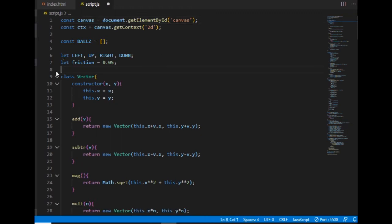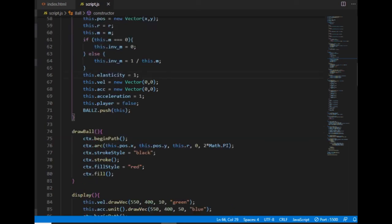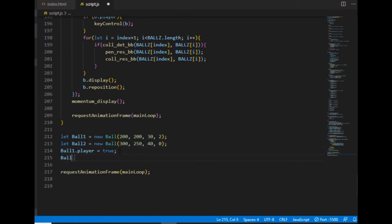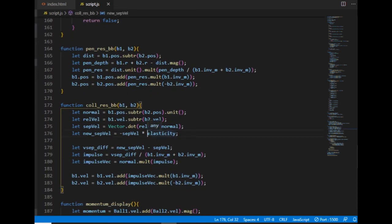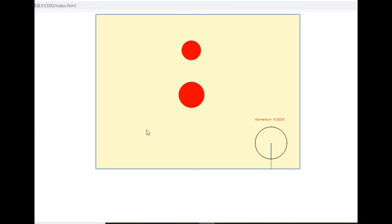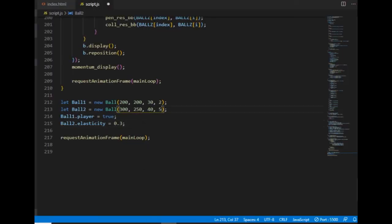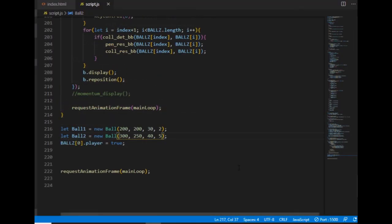Let's make elasticity a property of the ball class with a default value of 1. Then I can set the second ball's elasticity to 0.3. And here where I use the elasticity in the collision resolution, instead of the global elasticity variable, I will use the smaller elasticity value of the two balls.